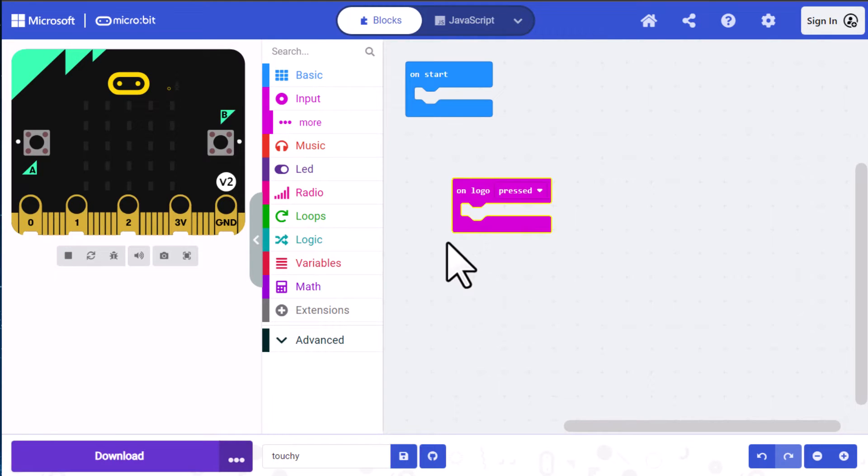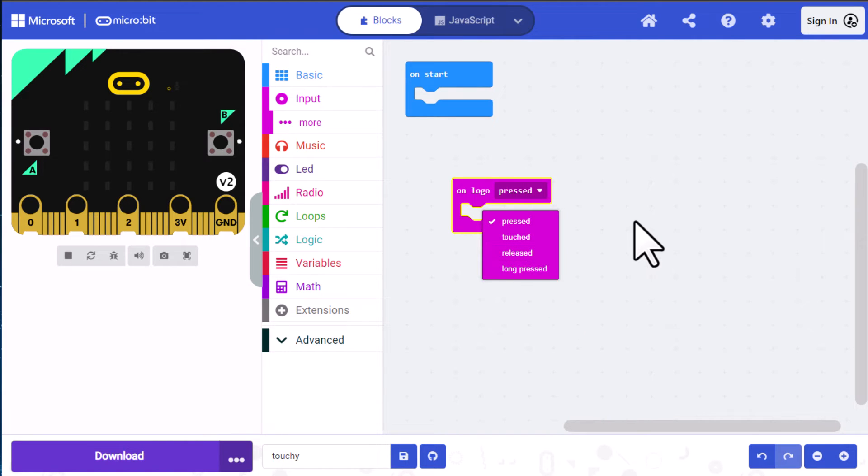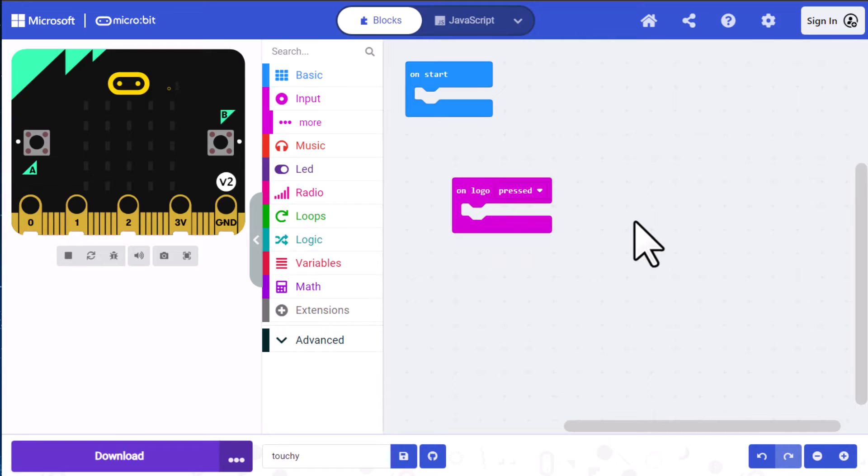Now the pressed button you can see has a down arrow by it. And if you click on that, you can see the other options that are available. Right now we're going to stick with the pressed option, but we will use some of the others to see how they work.